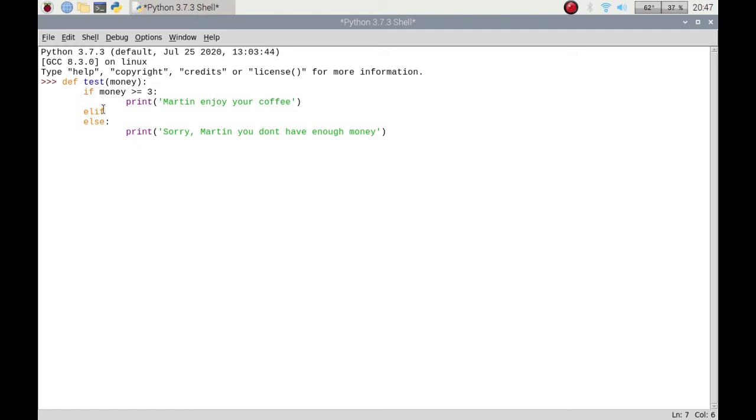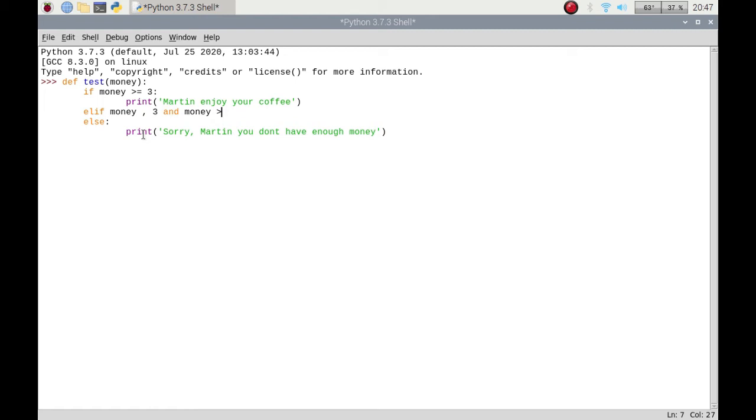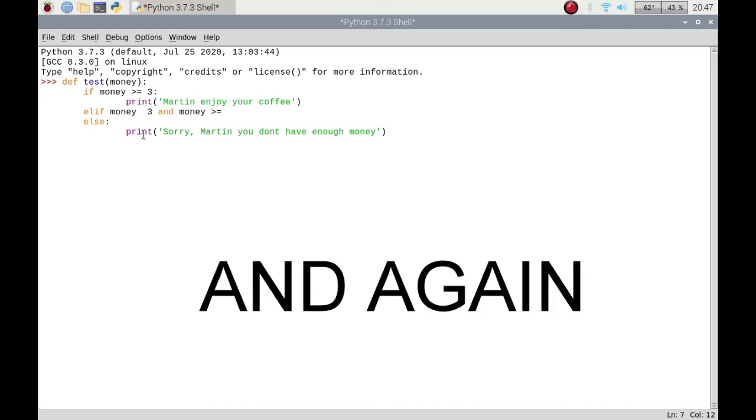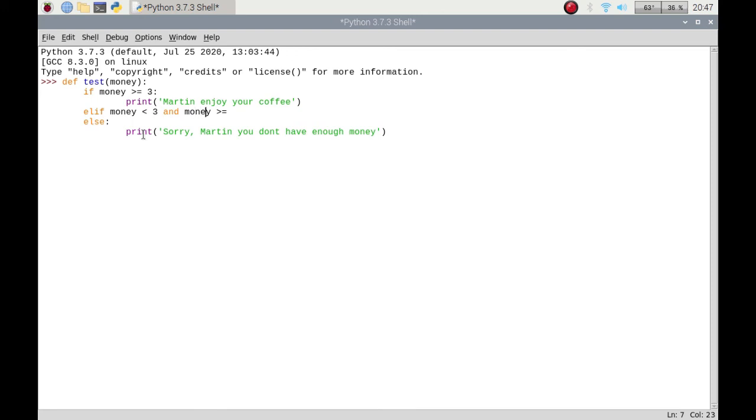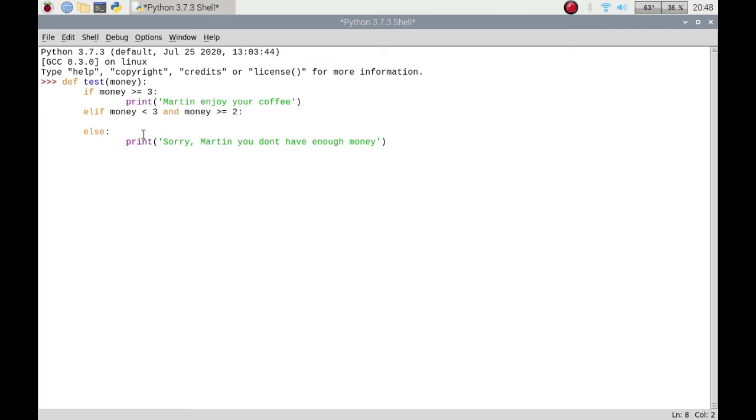So if the, sorry, else if the money is less than three and money is greater than, oh I've done it again, how did I manage to do that. Less than, there we go I managed it in the end. Trouble with just coding it in one go. So anyhow if it's else if money is less than three and the money is greater than or equal to two then do something.